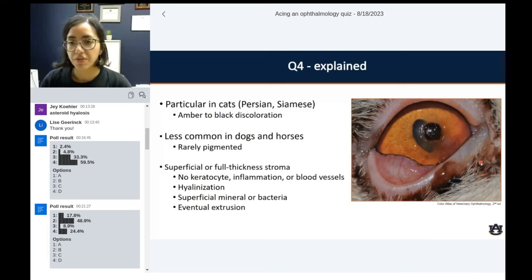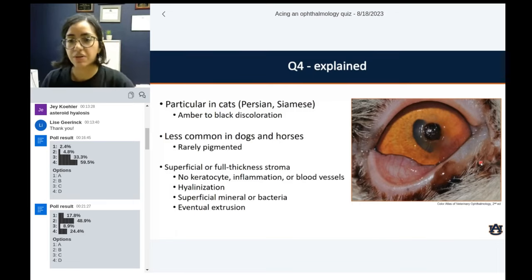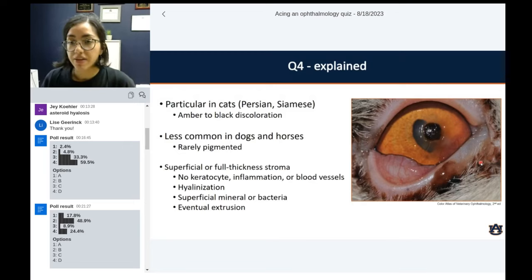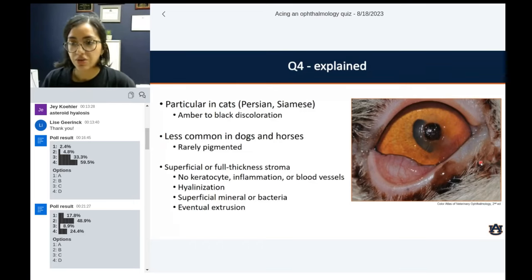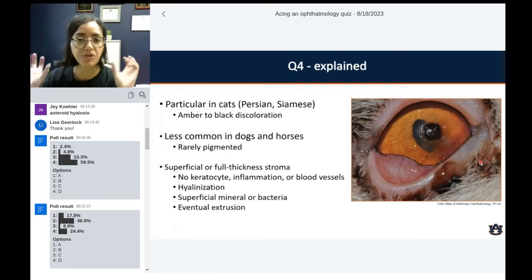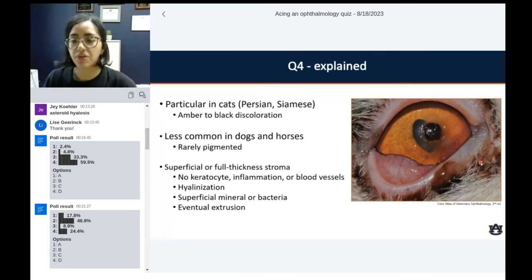You can see sequestrum with many different corneal diseases — even with fungal diseases where the rest of the cornea was basically devitalized. You can have superficial mineral or bacteria stuck on it, and they will not get cleaned up because of the lack of leukocyte migration. Eventually the body will try to extrude or expel that tissue, so it's not uncommon to see granulation tissue around them — like a little building block being pushed out so the rest of the cornea can heal.